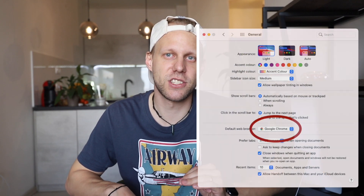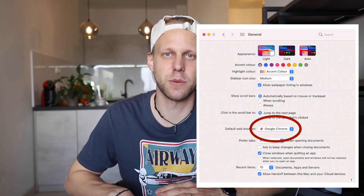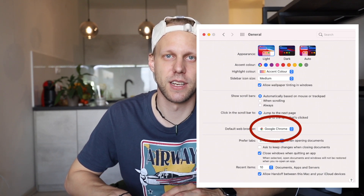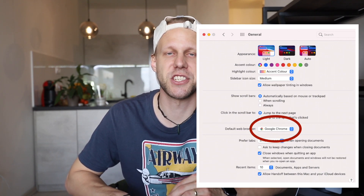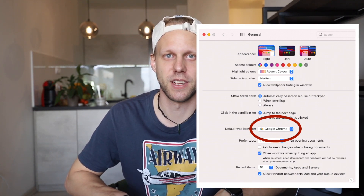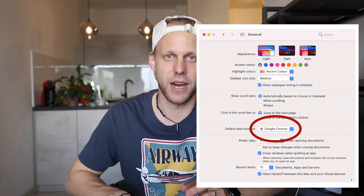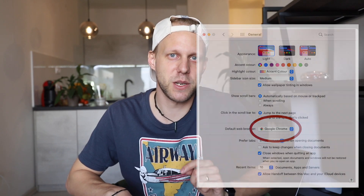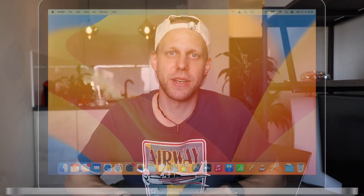If you haven't yet upgraded to macOS Ventura, you can do this in the previous version as well. In macOS Monterey or earlier, you will find this option on the General tab in System Preferences. It will be the same dropdown menu as shown here.